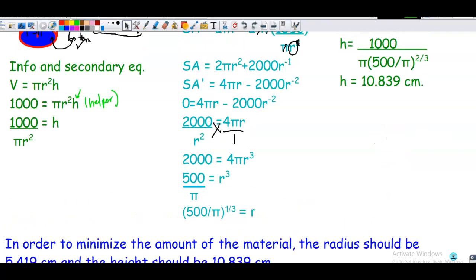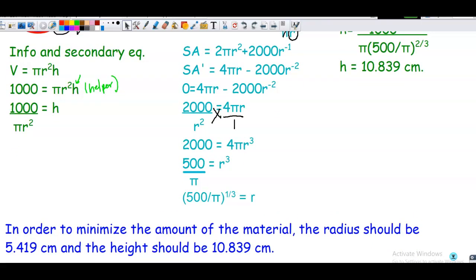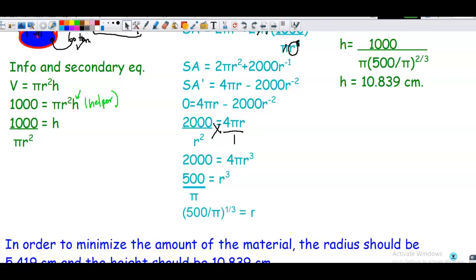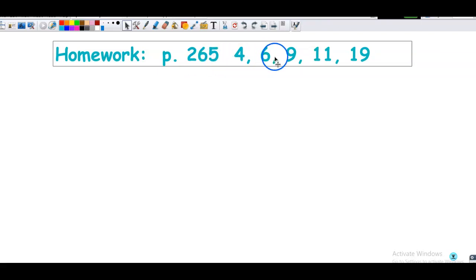That was just three problems, same process each time. I know it might seem overwhelming right after seeing it, but they are doable — just go slow. For homework tonight, if you're in my class, you're looking at page 265, problems 4, 6, 9, 11, and 19. You have any remaining class time to start on those while working with your classmates.